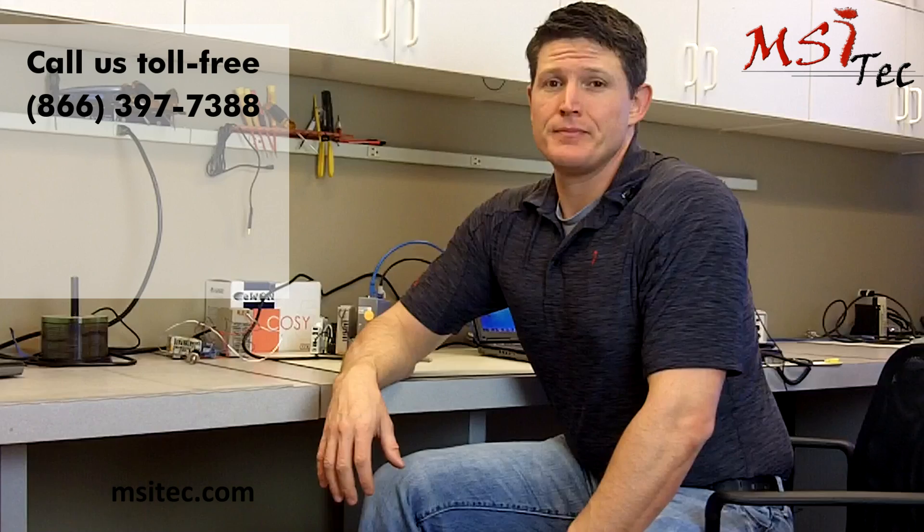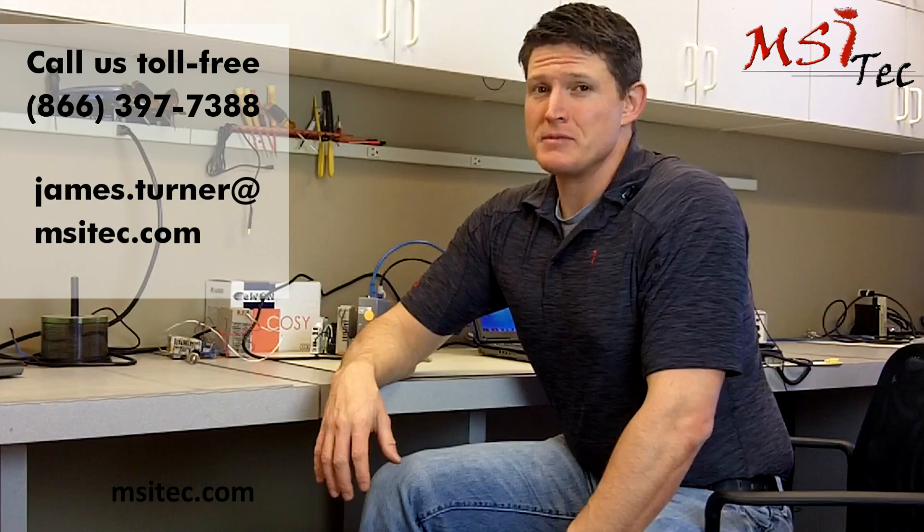Hey, thanks for watching. For more videos like these, subscribe to our channel. And as always, if you ever have questions, you can contact us at MSI or you can contact me, james.turner@msitec.com.